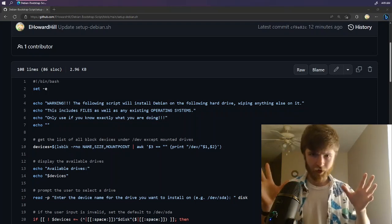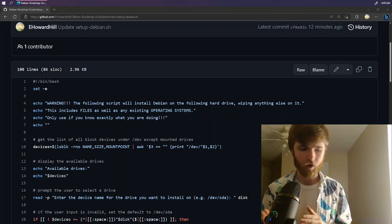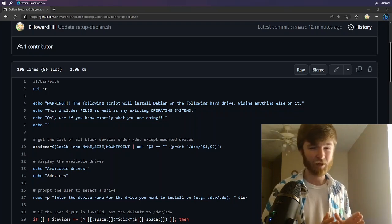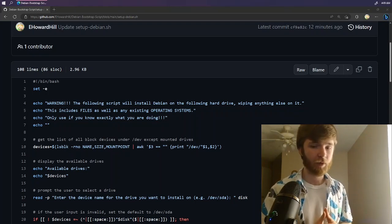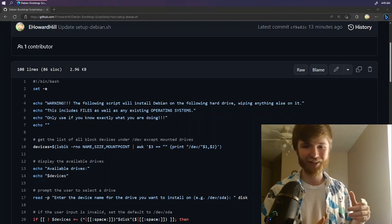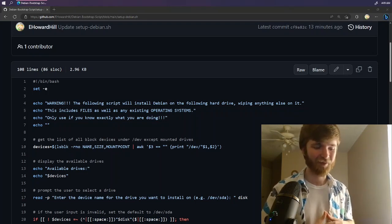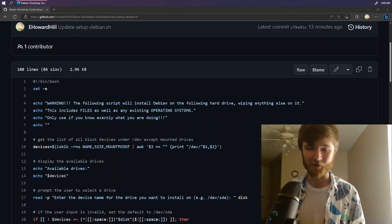This is the idea. So we take Alpine Linux, we install it onto a thumb drive as if that thumb drive were a hard drive, and then we use that hard drive to run a bash script that then installs Debian onto your main hard drive.